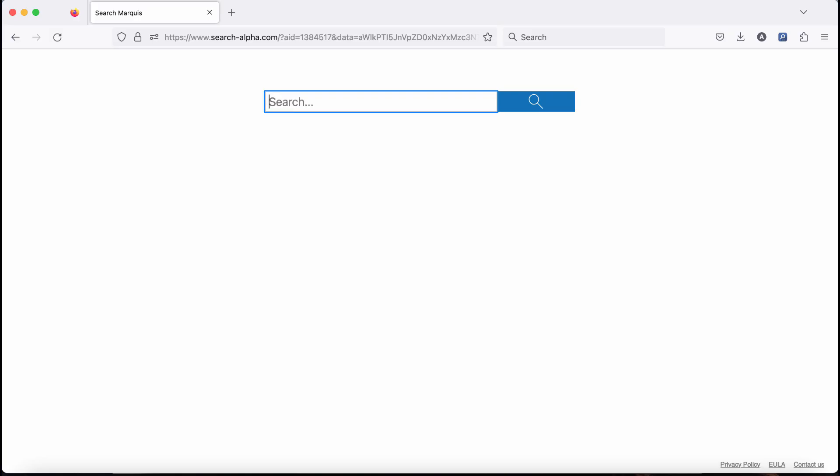My video guide will provide you with instructions that will help you to remove the browser redirection or browser redirect virus called search location dot com.